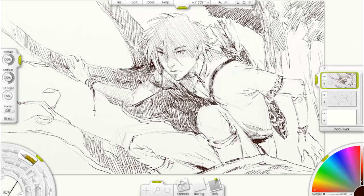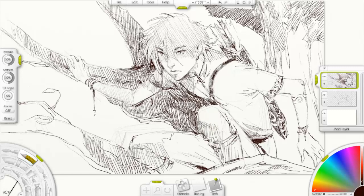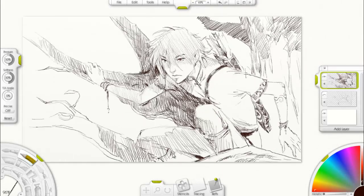I wish I could draw this fast. This is actually four times the speed of the actual drawing — the actual drawing was about 27 minutes. But I didn't want to make people sit through the entire thing. Seven minutes is plenty.